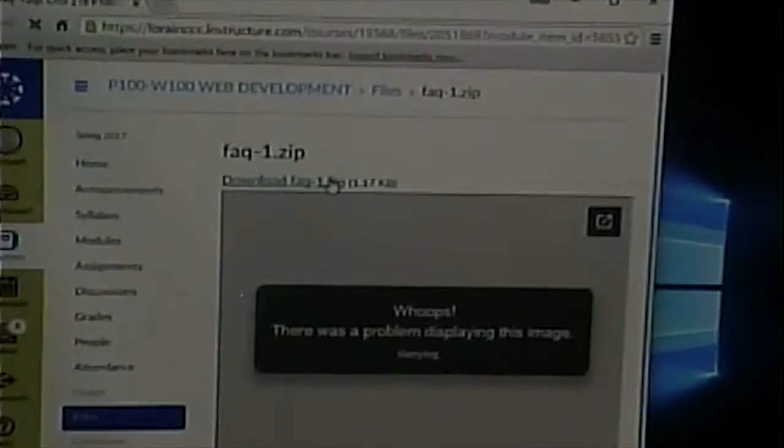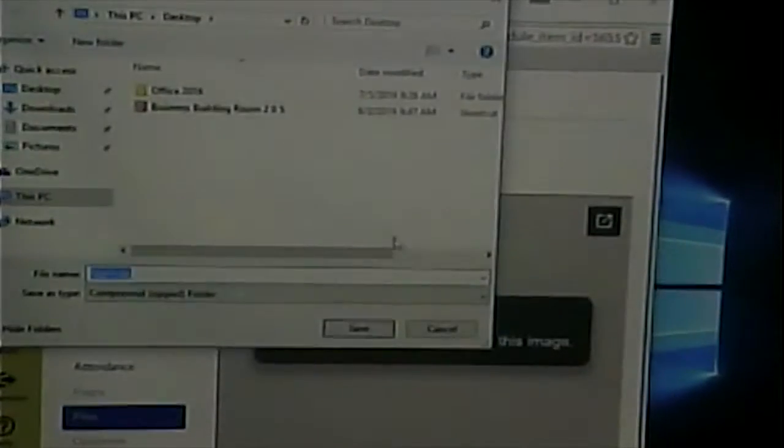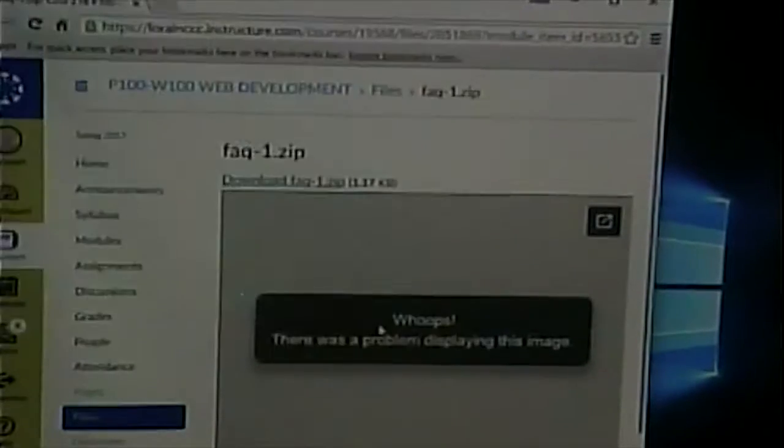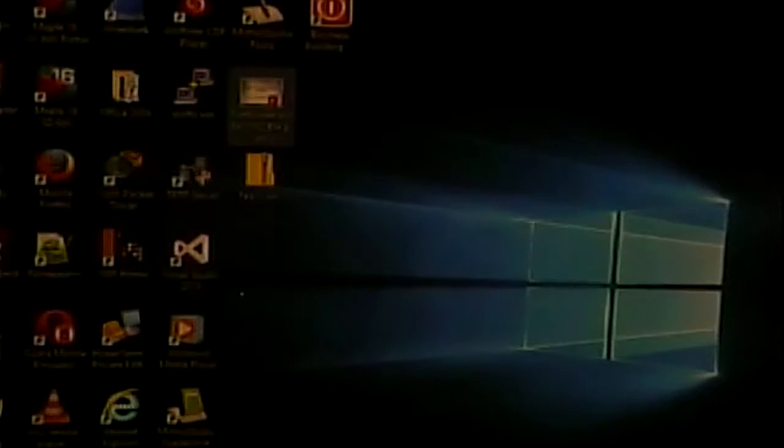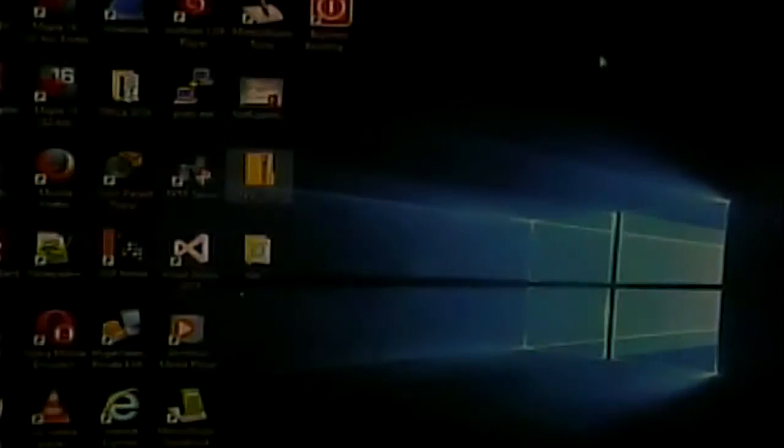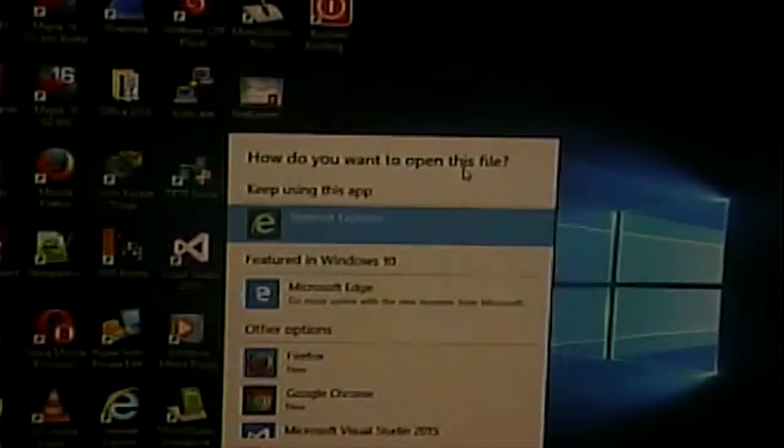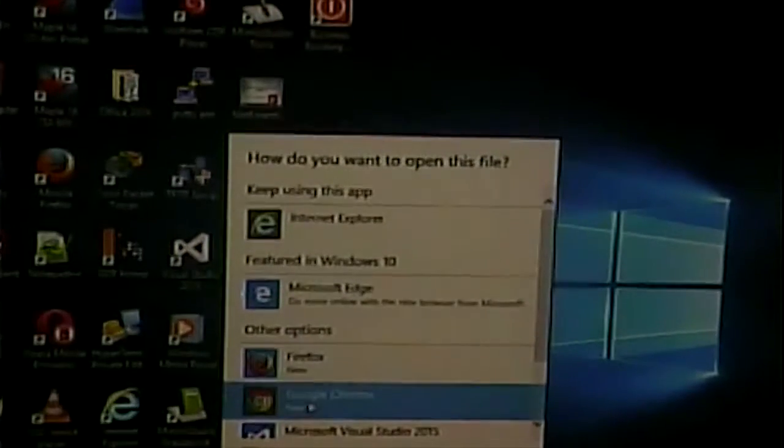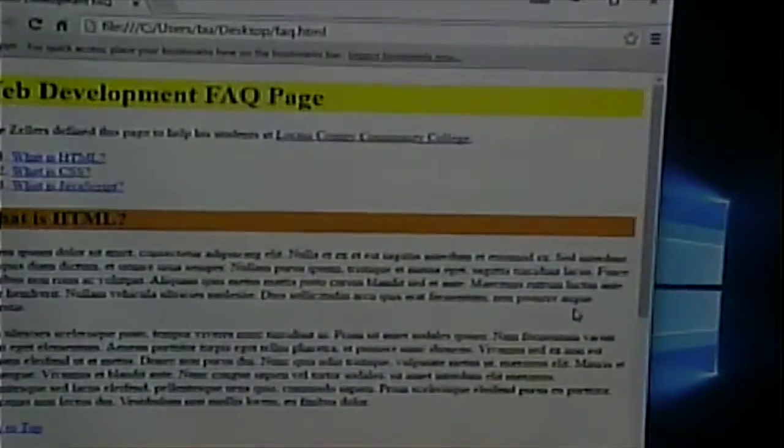What we did last time was a frequently asked questions page, and it was a real good example to cover the stuff we talked about before and introduce some new ideas. Let's look at it. This is what the page looks like. Let's look at the features. First of all, we have a little bit of color in it. We use this to introduce CSS.